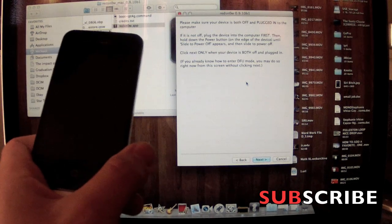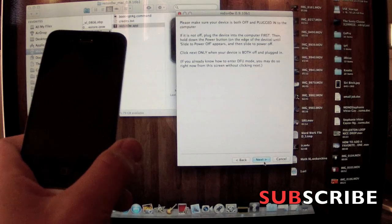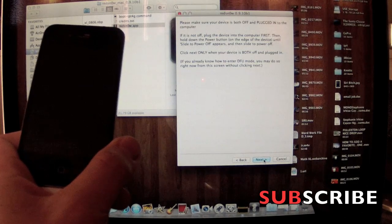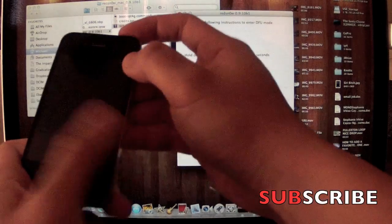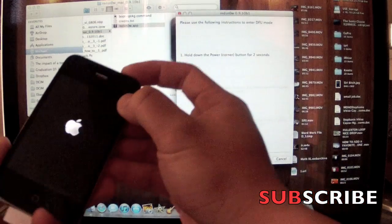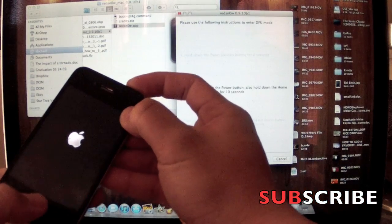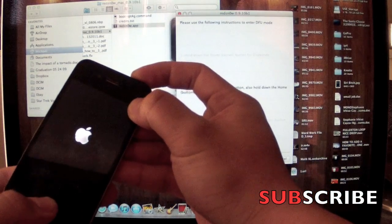Once your device is off, you can click Next. After you click Next, hold the power button, then hold the home and power button down.